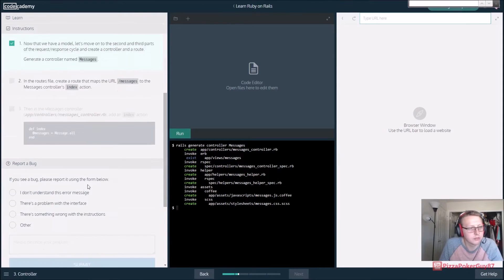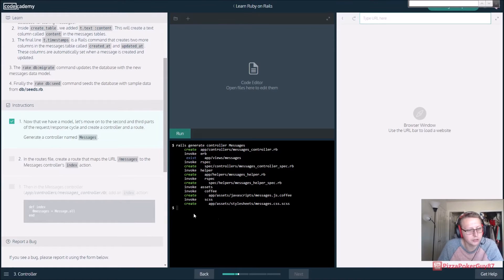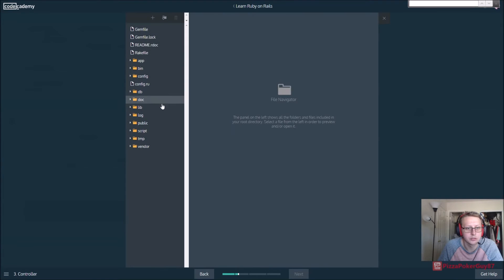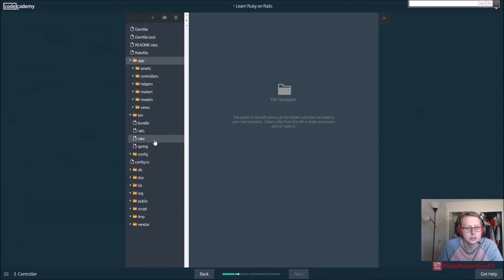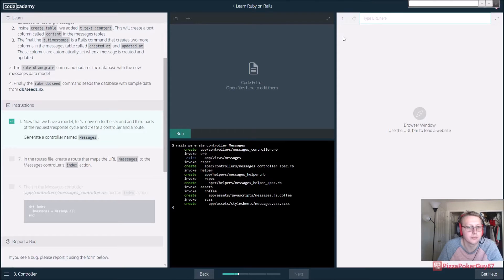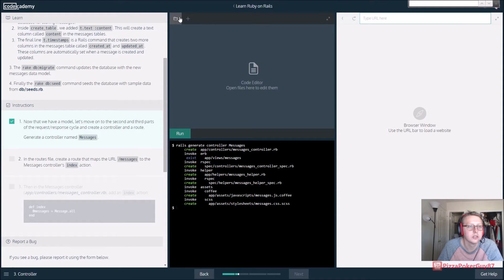So in the routes file, that maps to - let's go to routes and turn on the routes. Let's go back. In the routes file, create a route that maps the URL /messages to the messages controller index.